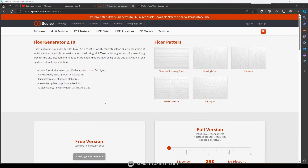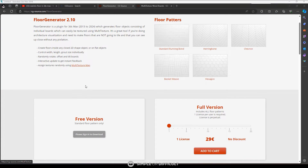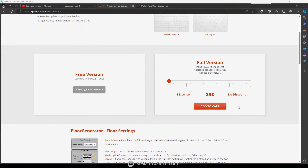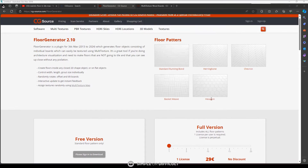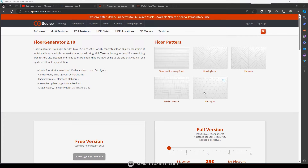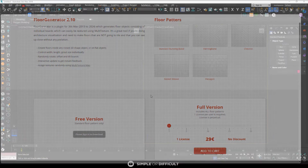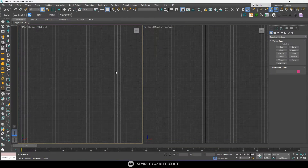To get the Floor Generator plugin, just head over to the CG Source website — it is free so you can download it. There is a pro version as well. The difference between the free version and the pro version is that with the pro version you can have access to more patterns, while the free version gives you access to only the standard pattern.